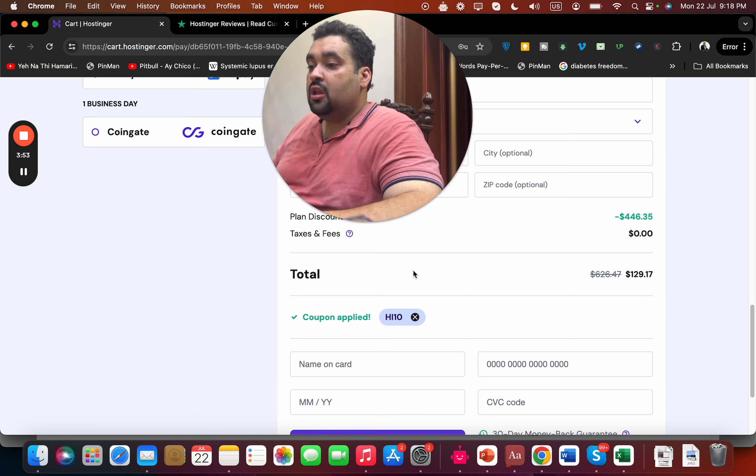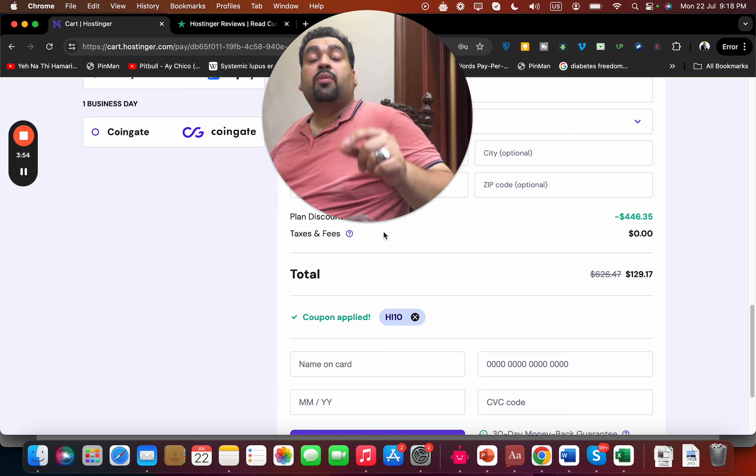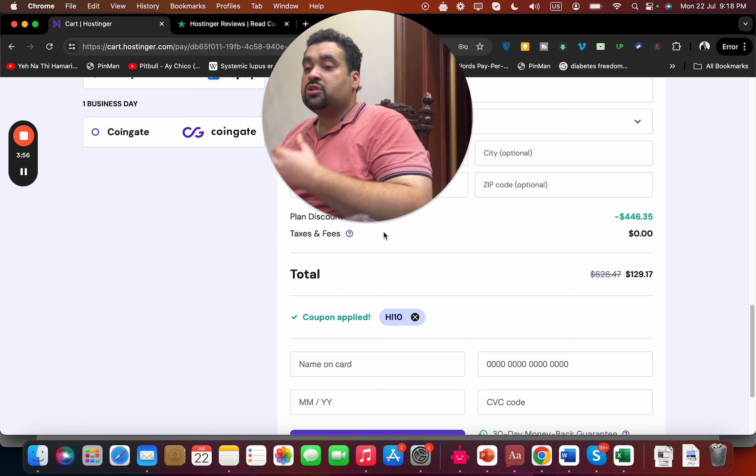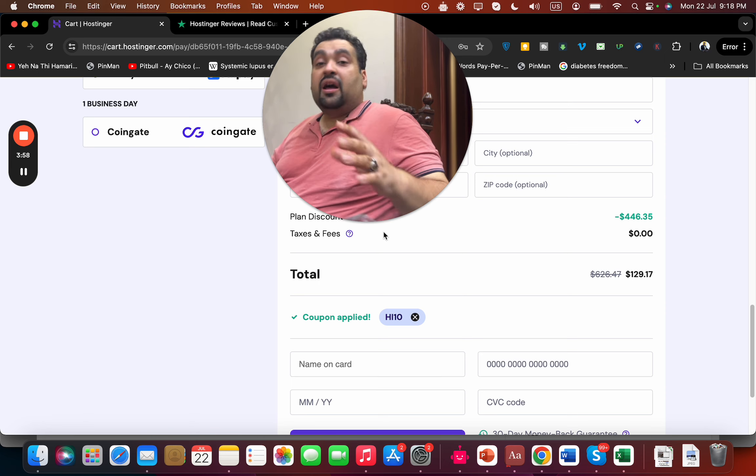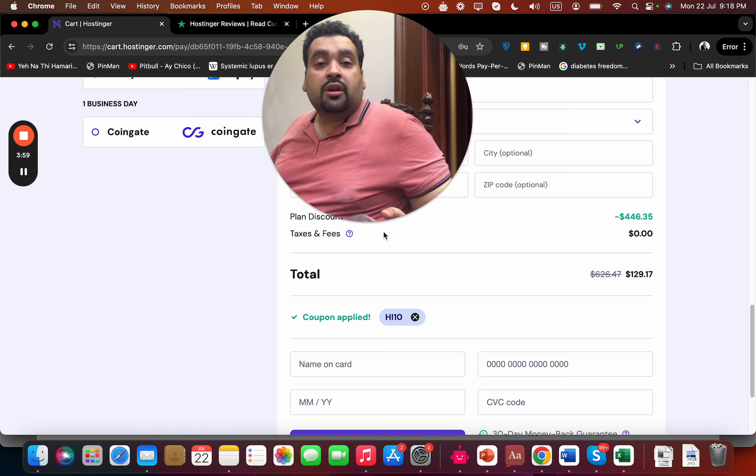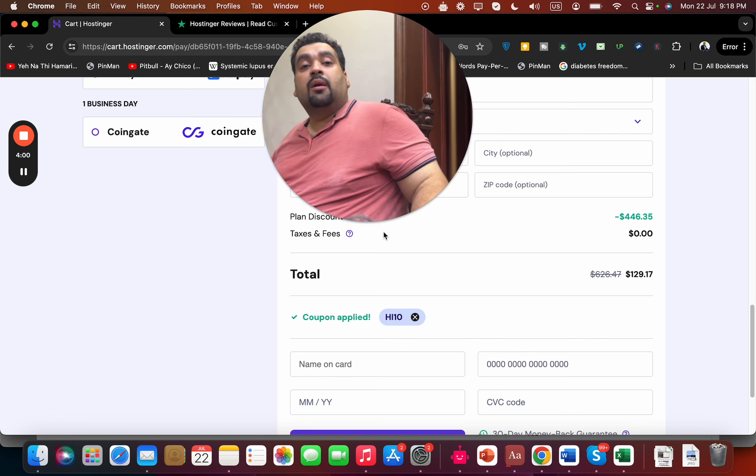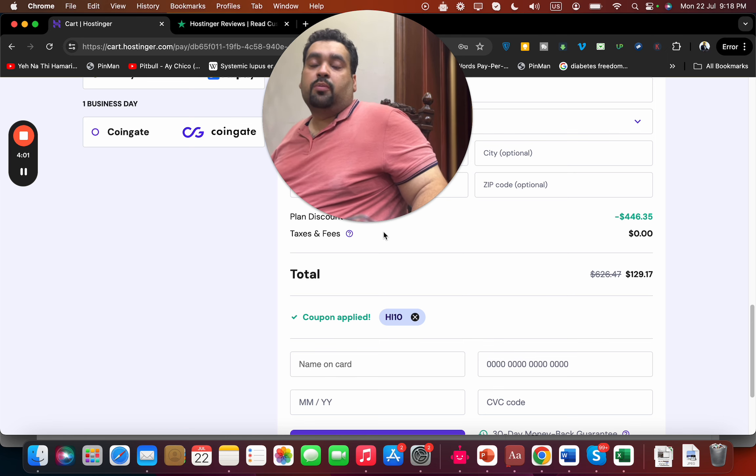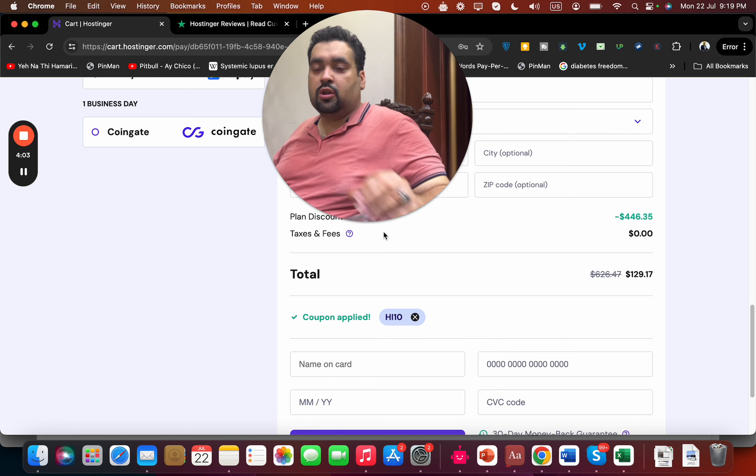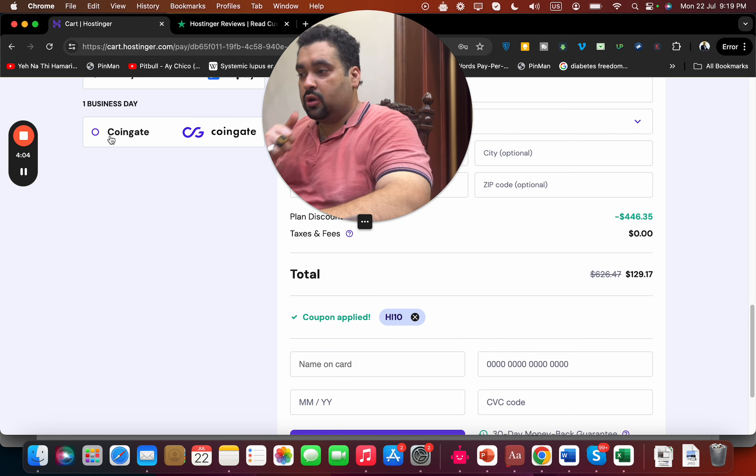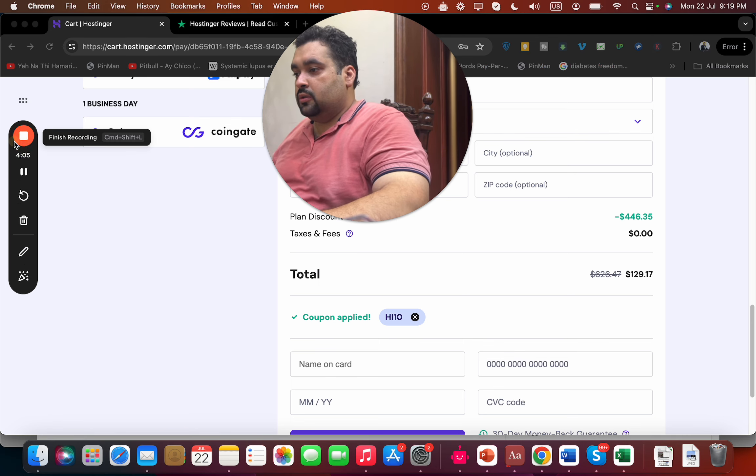So if you are looking to buy hosting from Hostinger, then make sure to use either of these coupon codes plus the special discount link to get an amazing discount when you buy your hosting. Good luck with your Hostinger hosting!